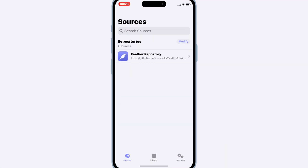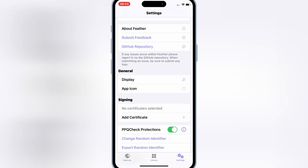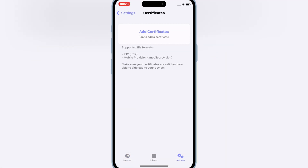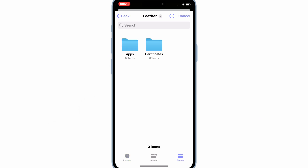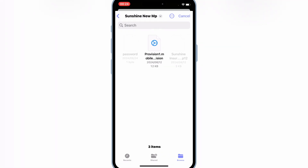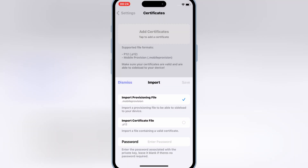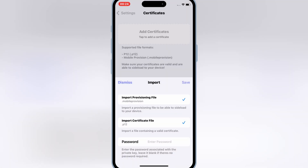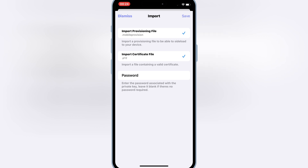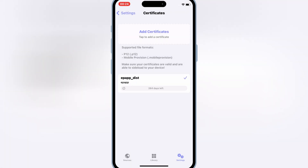Now open the Feather Signer app and hit on Settings, then hit Add Certificate. Hit Add Certificate again, then hit Import Provisioning File. Select the provisioning file from the unzipped Sunshine Certificate folder. Then hit Import P12 Certificate file and select the certificate from the same Sunshine Certificate folder. Write the password and then simply hit Save to save the settings.